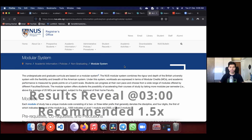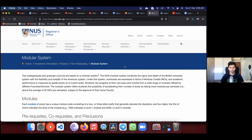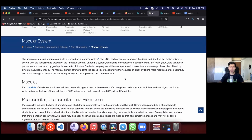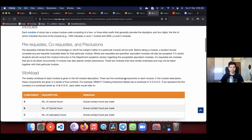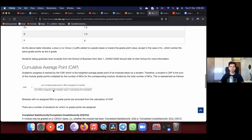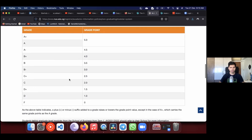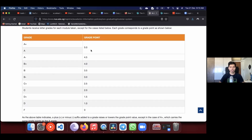Before sharing my result, let me explain how NUS calculates grades. They have a system called CAP — Cumulative Average Point — which is similar to GPA but ranges from 0 to 5 instead of 0 to 4. You multiply each module's credits by the grade point, sum those up, and divide by total credits taken.